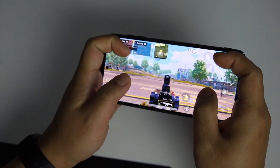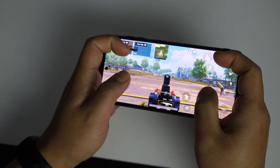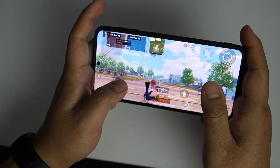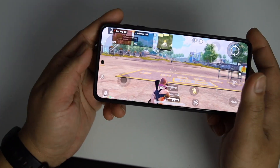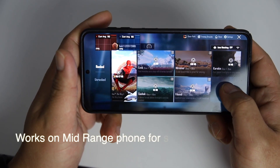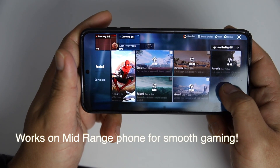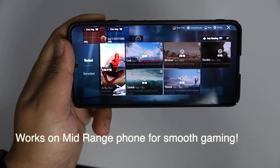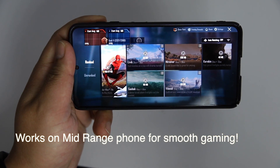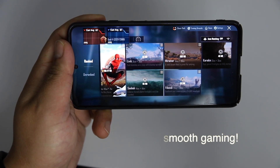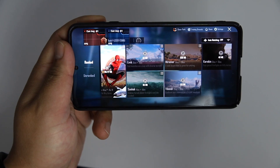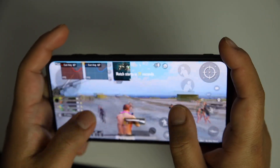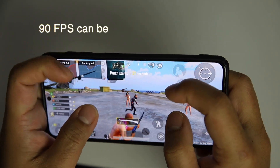Another important thing is that surprisingly it works with any other mid-range device to run this game very smoothly. My friend used this folder on his mid-range phone for gaming and he was surprised that he found huge differences in the performance.